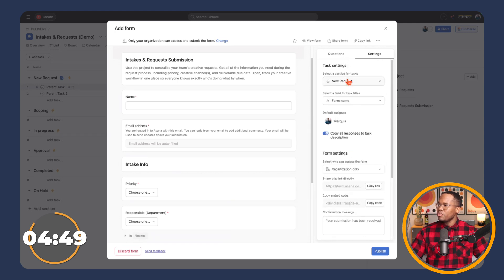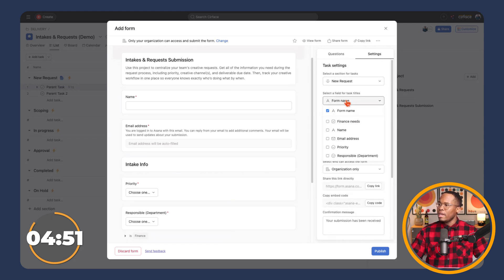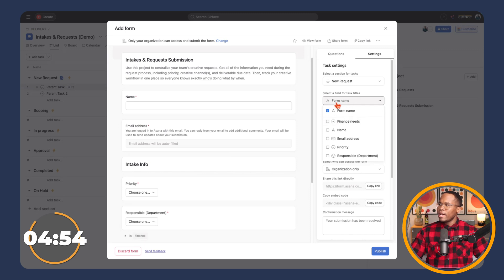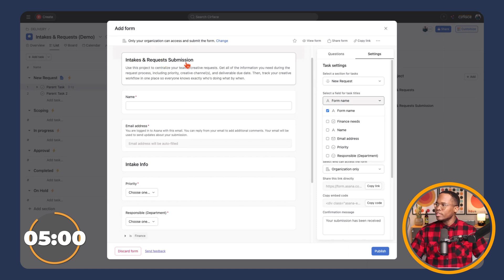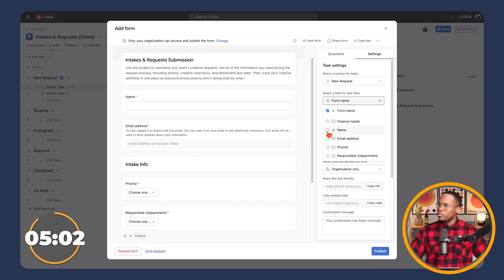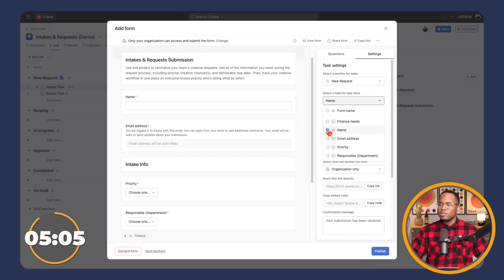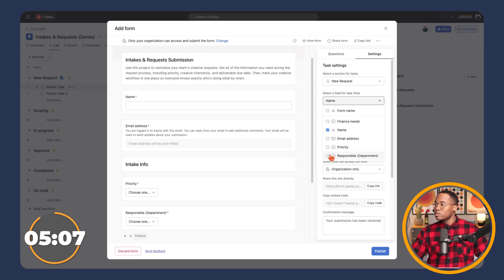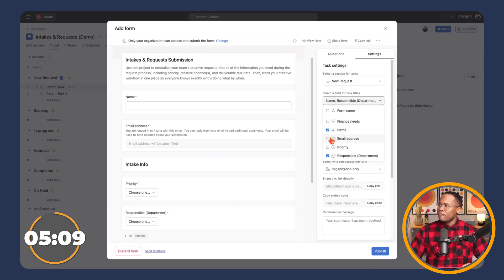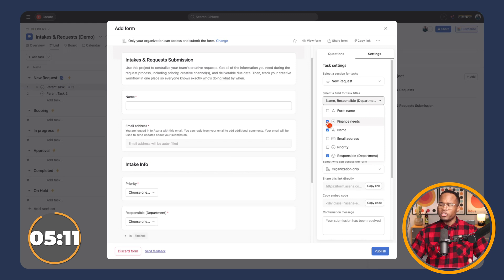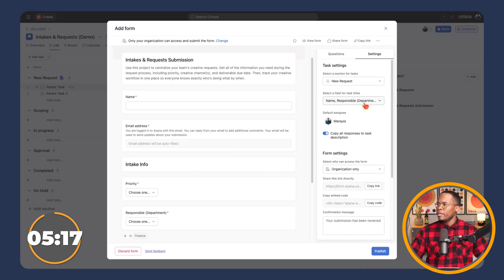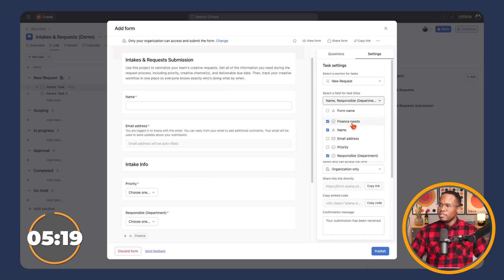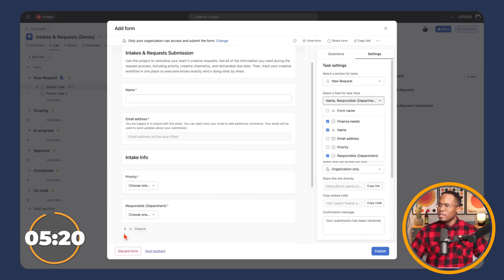The last thing I'll show you here is how you can name the form. So right now, when it comes in, the task will be submitted under the form name. So every task will be intakes and request submission. And then we have the options. So we can have the person's name that's submitting it be the first thing, then the responsible party, and then finance needs as an option. So right now, when this task comes in, it will be the name of the person submitting it, then the responsible party, and then finance needs.